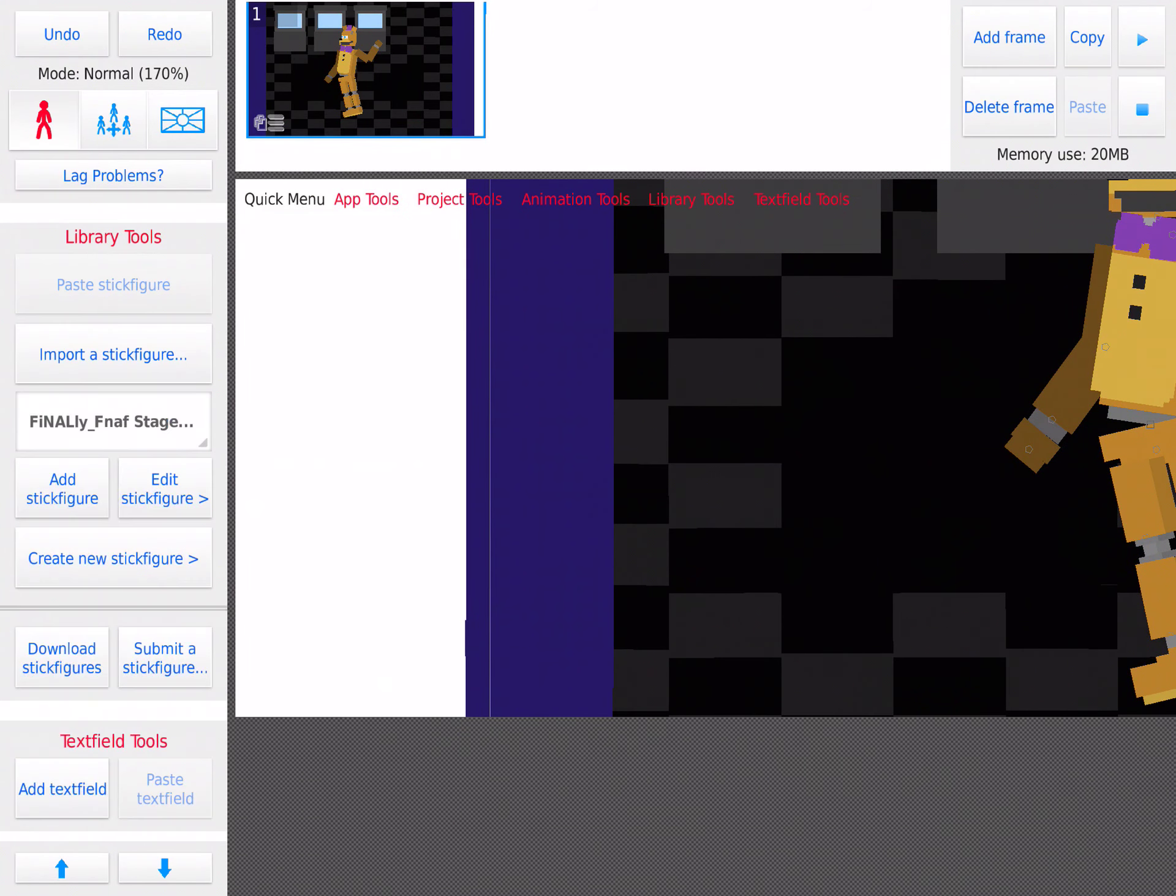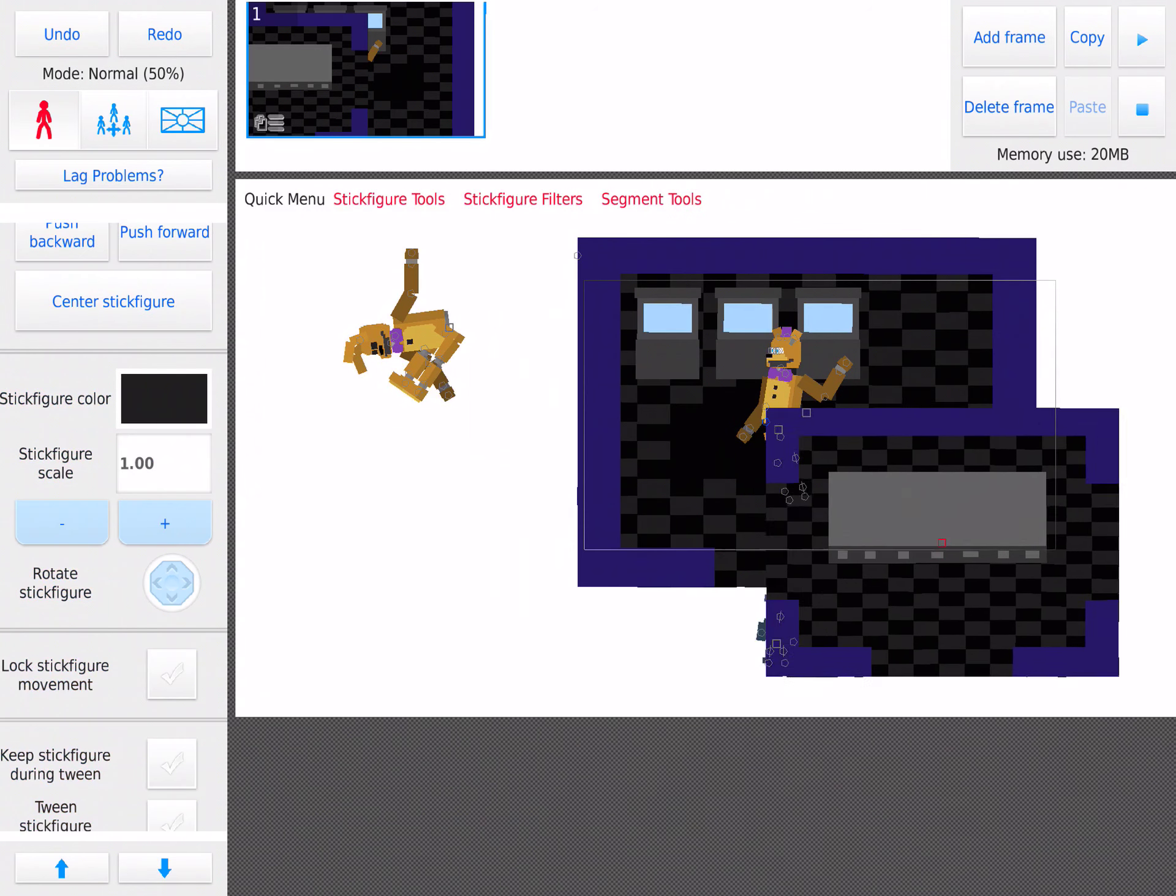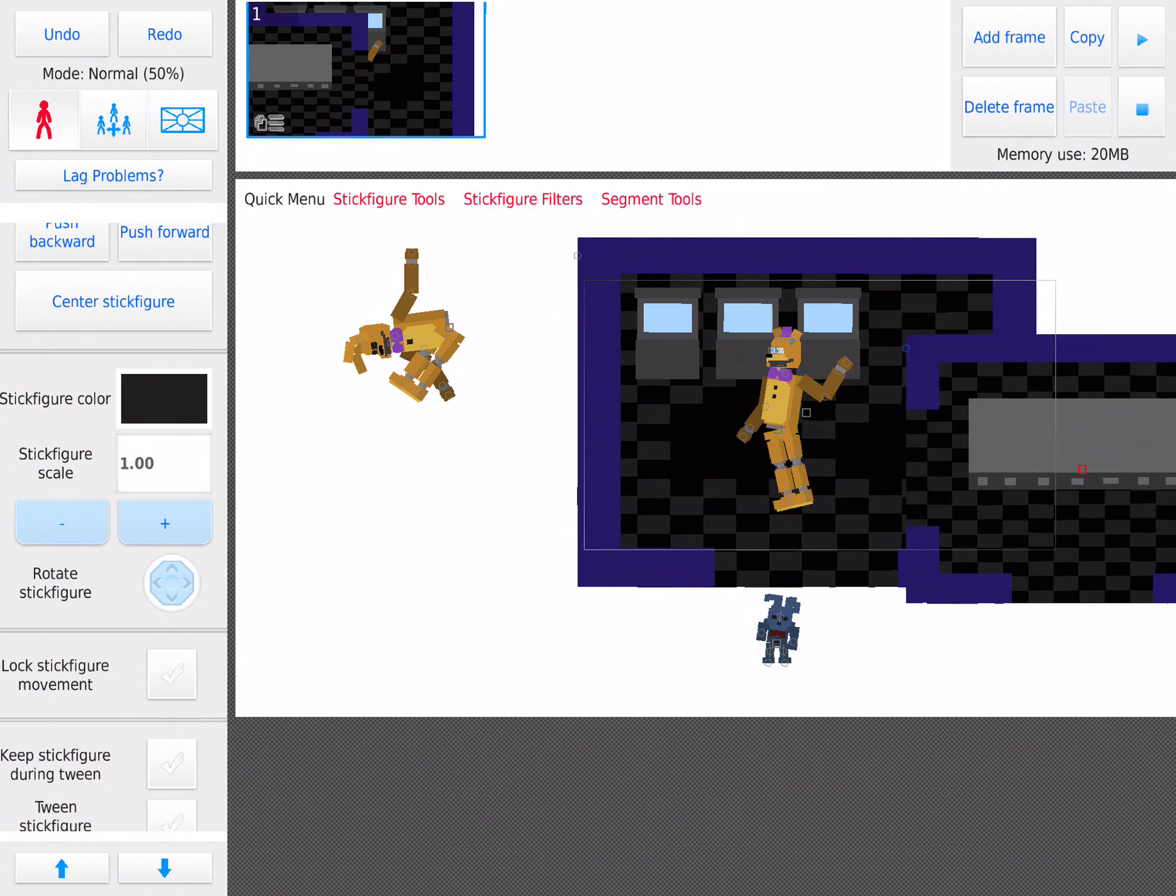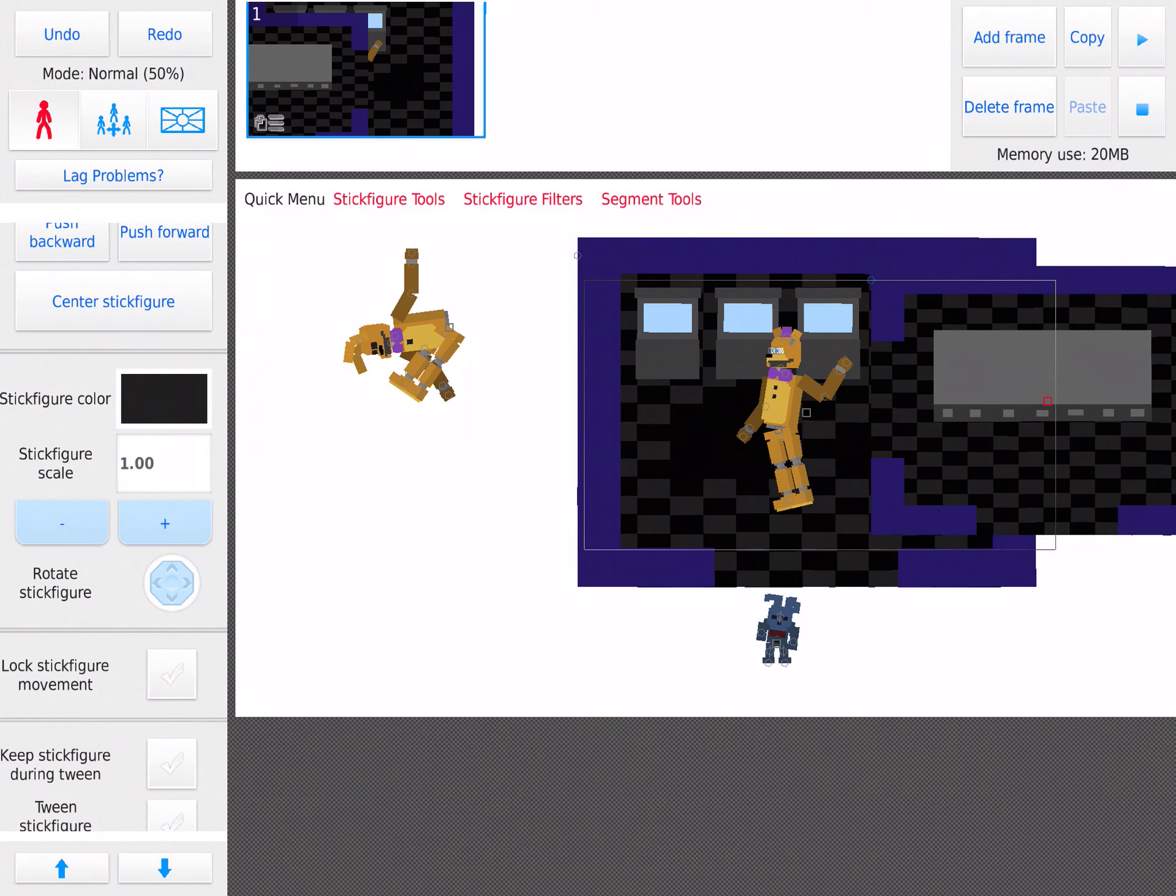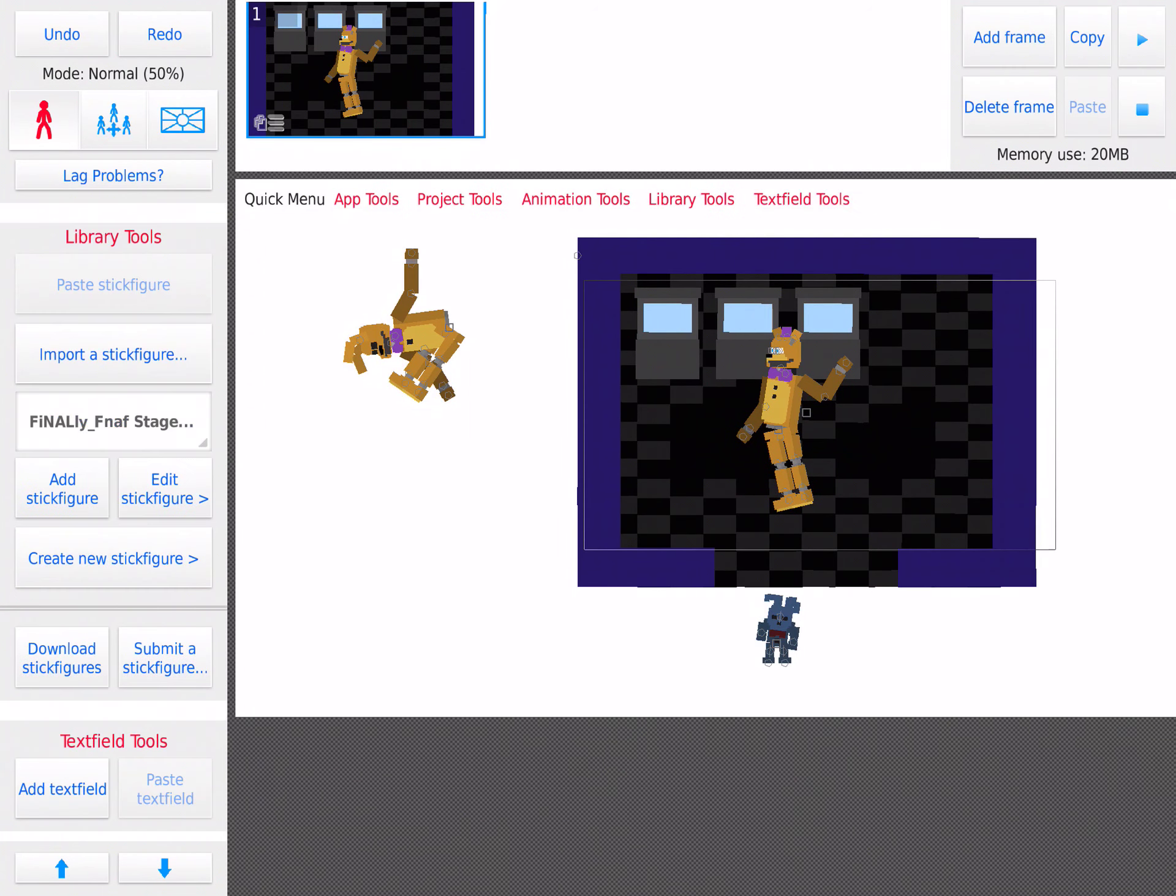It's about time I finally got these models, Jesus Christ I've been waiting for these. So we got the stage, I'm gonna throw that over there.